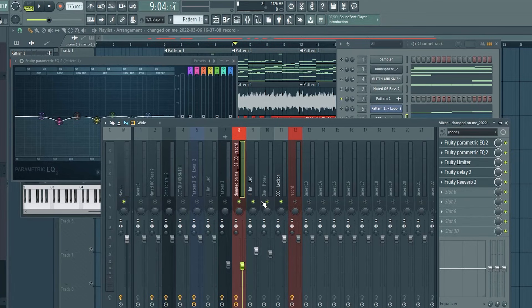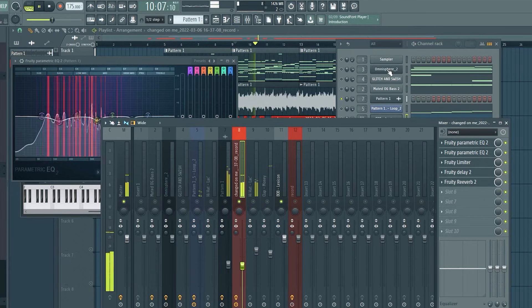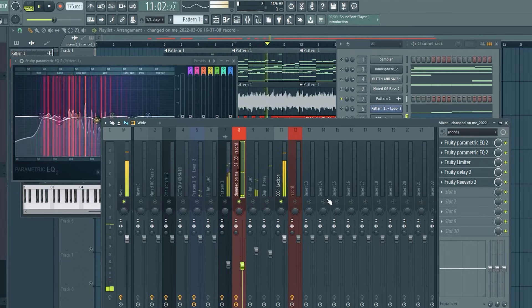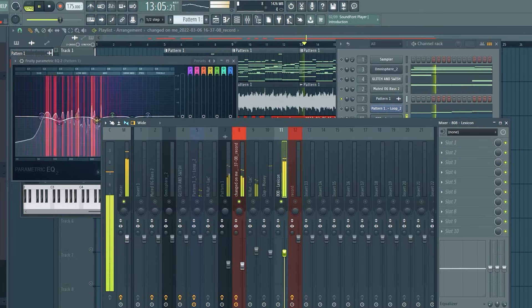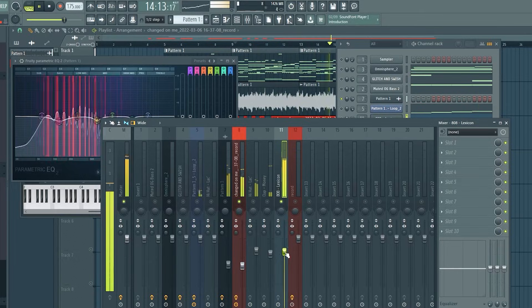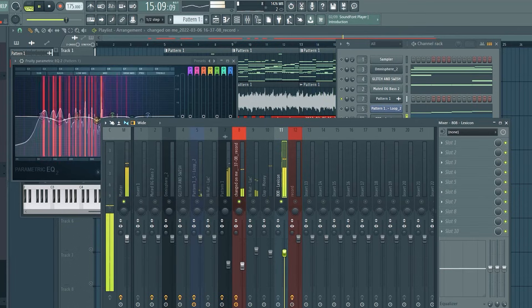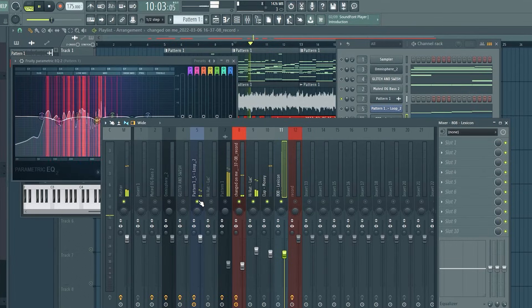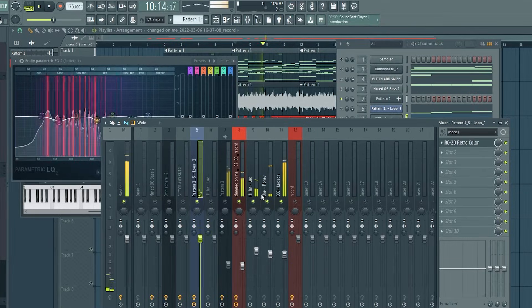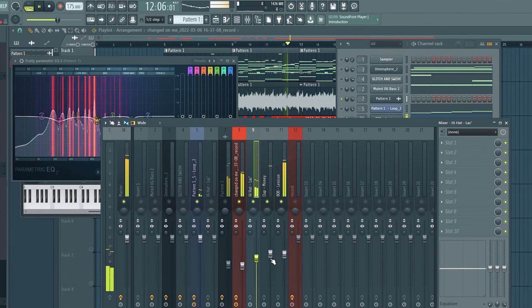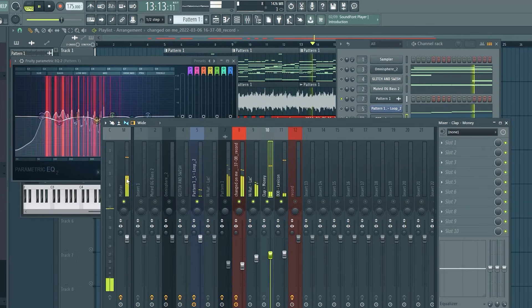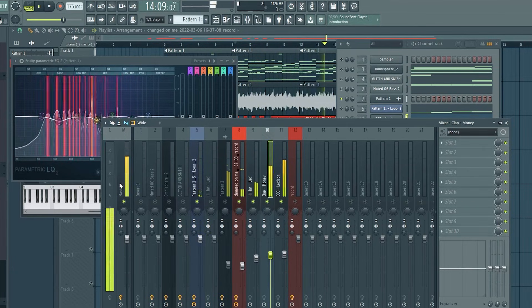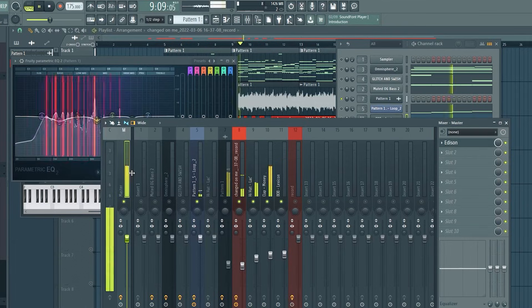I'm going to listen to the 808 first with the vocal. Now all the drums. You want to keep an eye on your master too to make sure your master's not going through the roof.